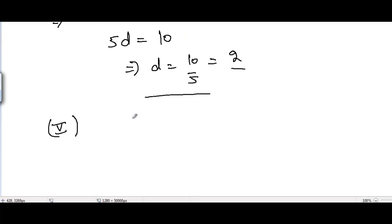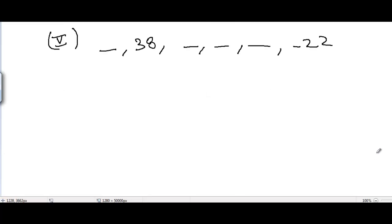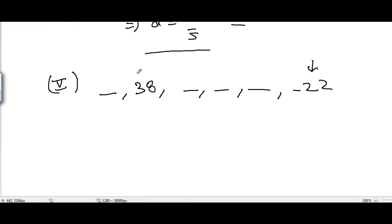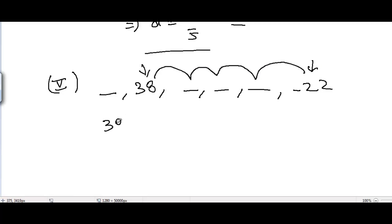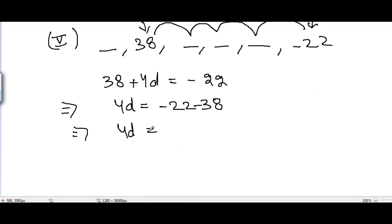For part 5, the sequence has 38, three missing terms, and -22. To go from 38 to -22, we add the common difference 4 times: 38 + 4d = -22, so 4d = -60, giving d = -15.